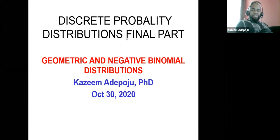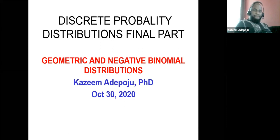I'm going to show you the situations under which these distributions apply.